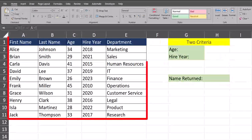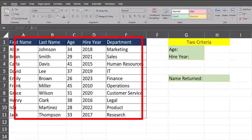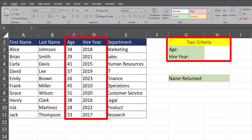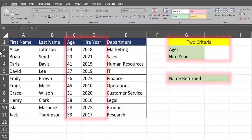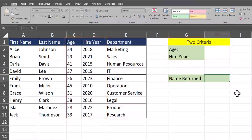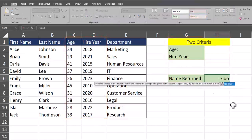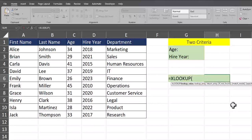As you can see I have a basic spreadsheet here of employee data. In our first example I want to search by age and hire year to return an employee name. In order to complete this dynamically we'll start by entering in the XLOOKUP function.